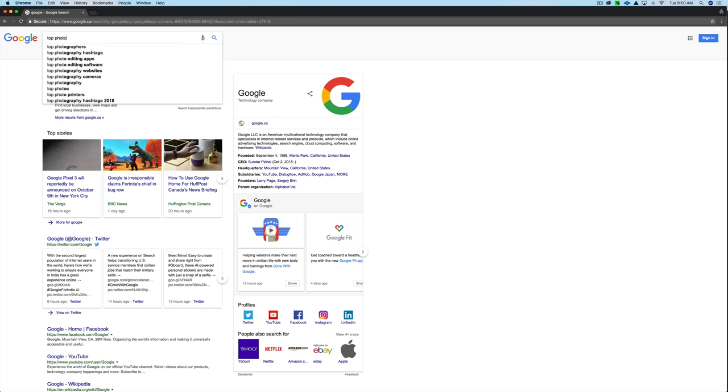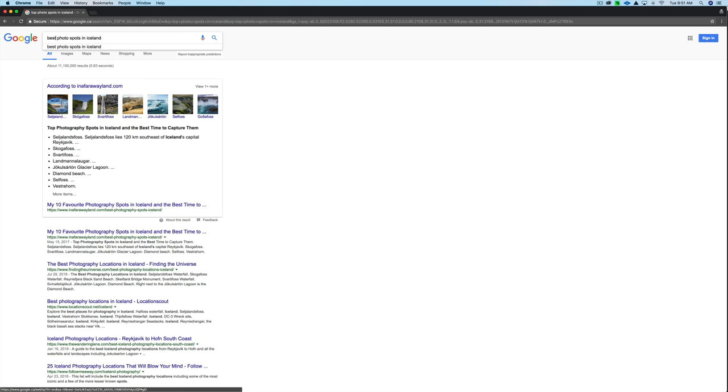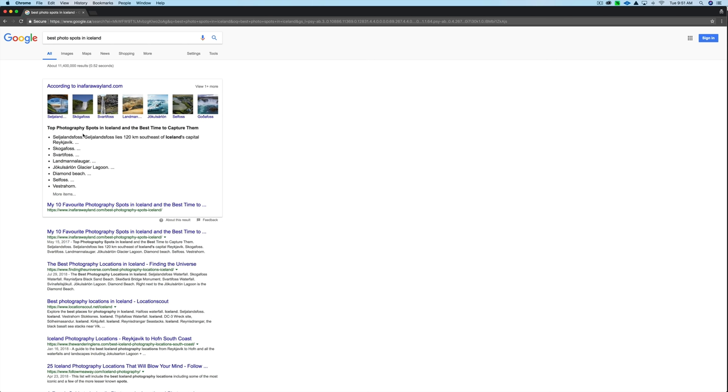Tip number one is to start with Google search. You're going to do a number of keyword phrase searches. The first one would be 'best photo spots in Iceland' — just substitute wherever you're going. I'm using my recent trip to Iceland as an example, but substitute the country you're visiting for each example. Type in 'best photo spots in Iceland' and take note of the top three to five search results.